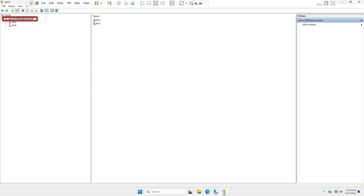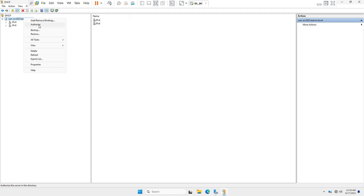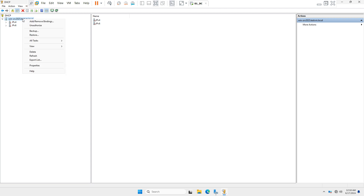You will see your fully qualified domain name. To authorize your DHCP server, right-click on it and select 'Authorize.'